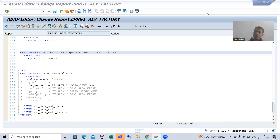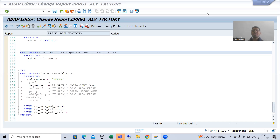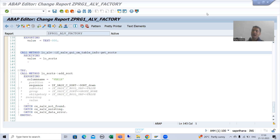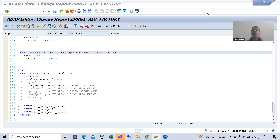Hello everyone. We will continue the topic ALV by CL_SALV_TABLE class. In the previous video, we covered the sorting functionality.